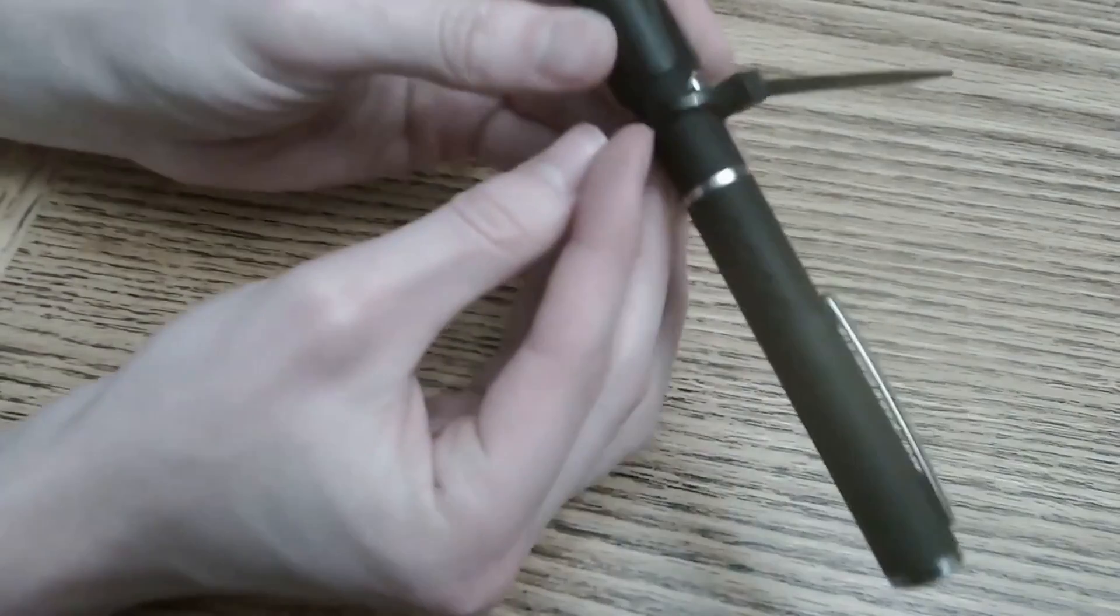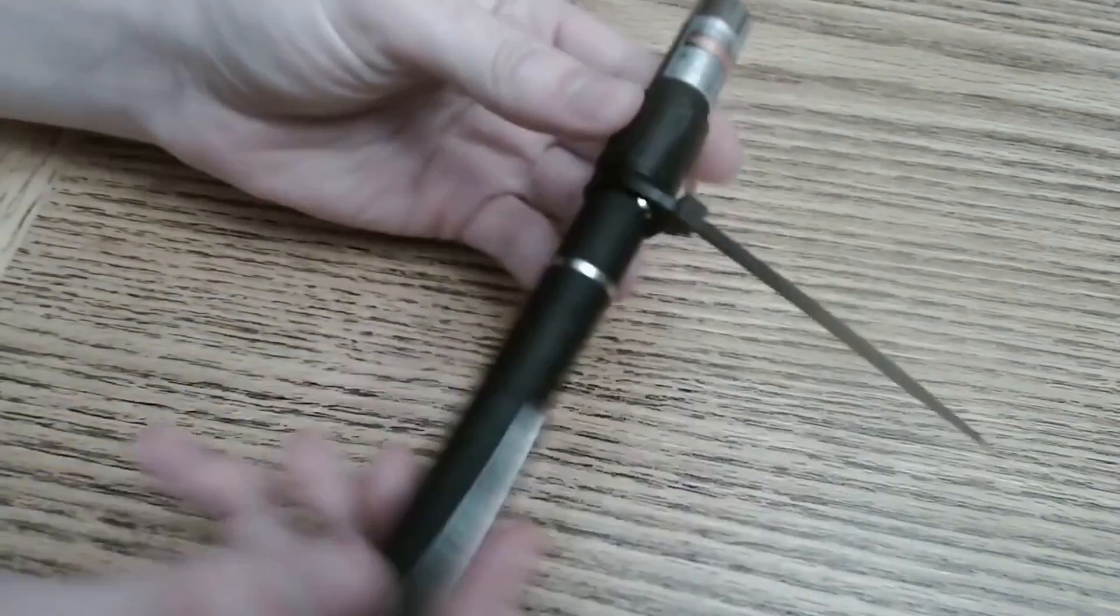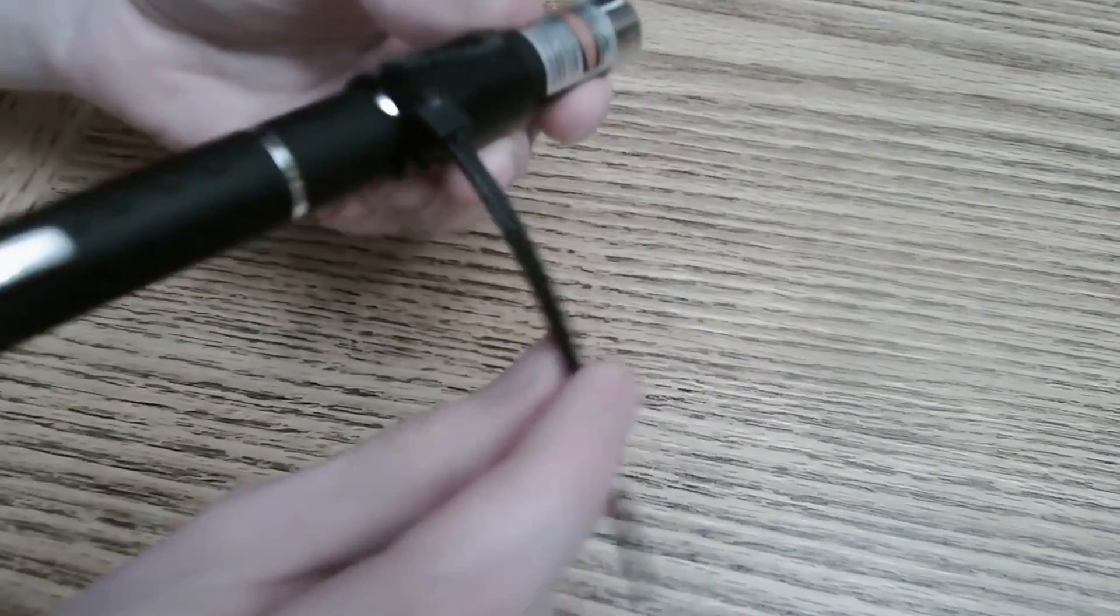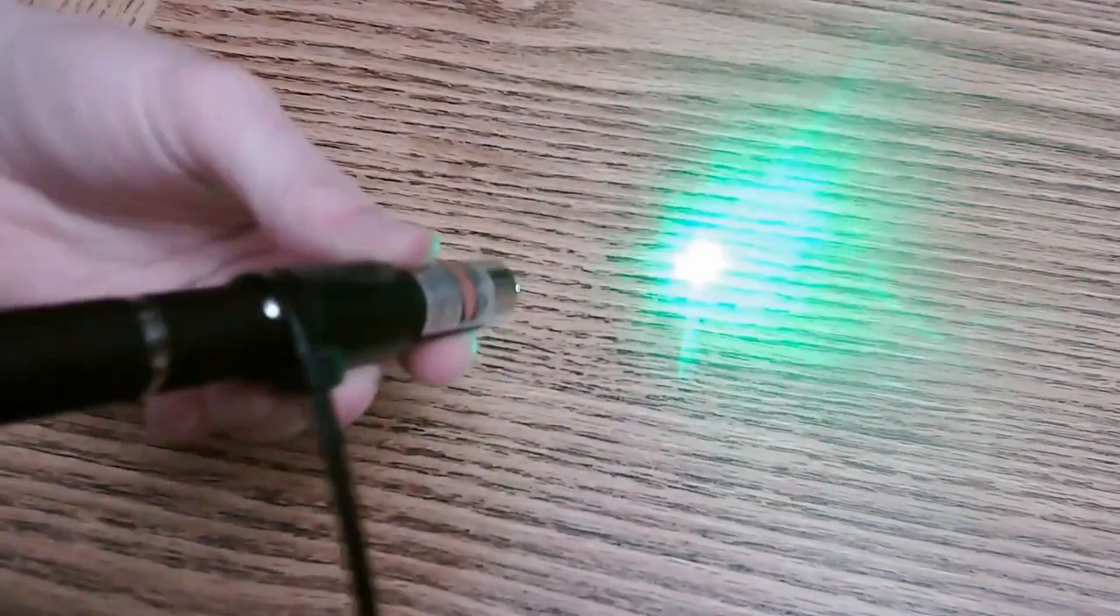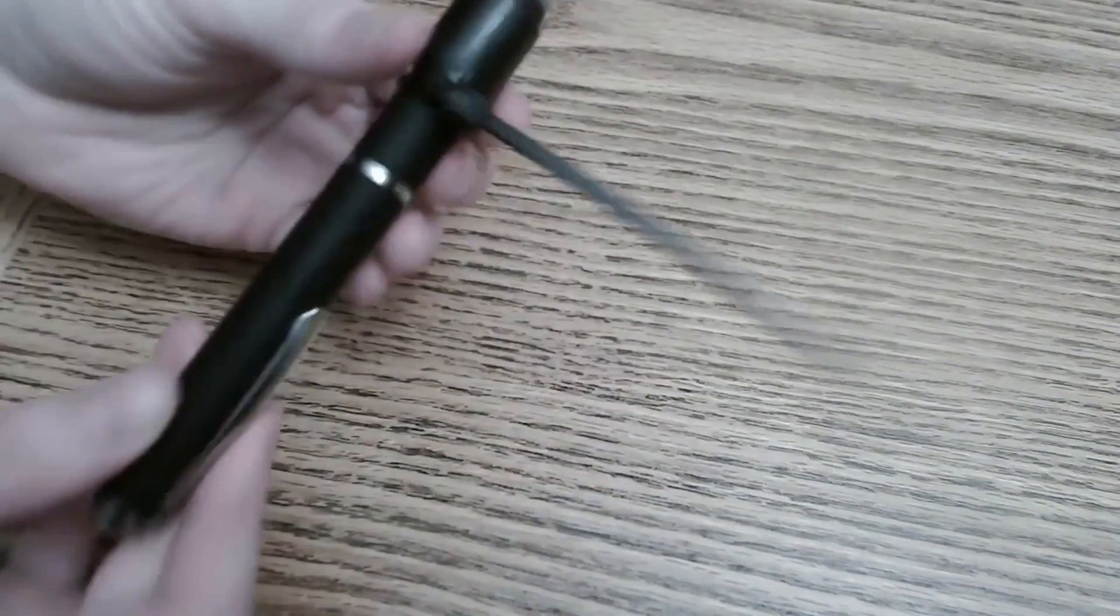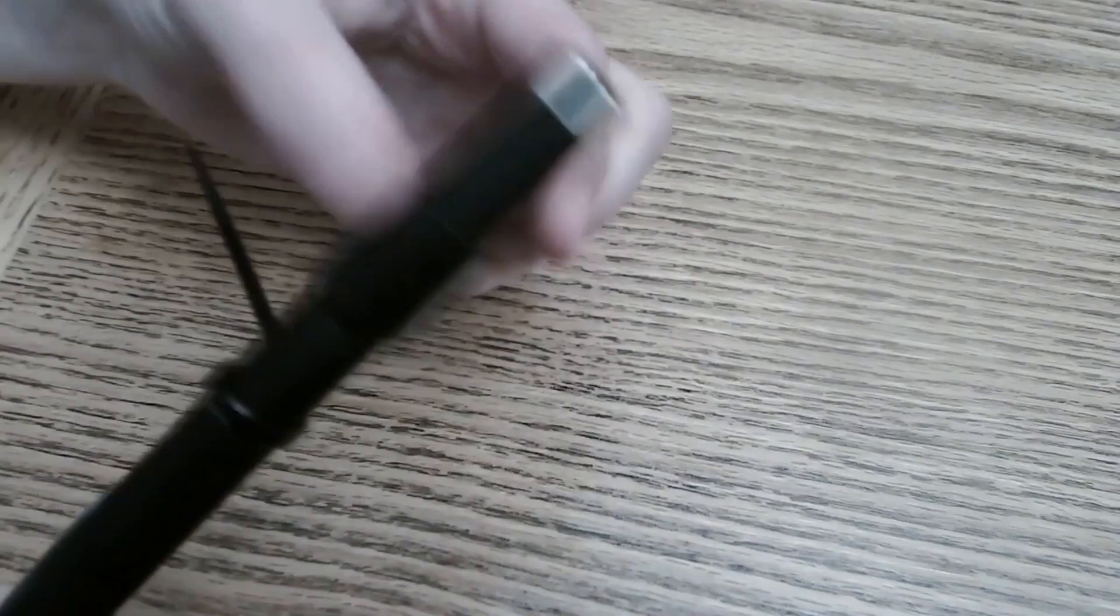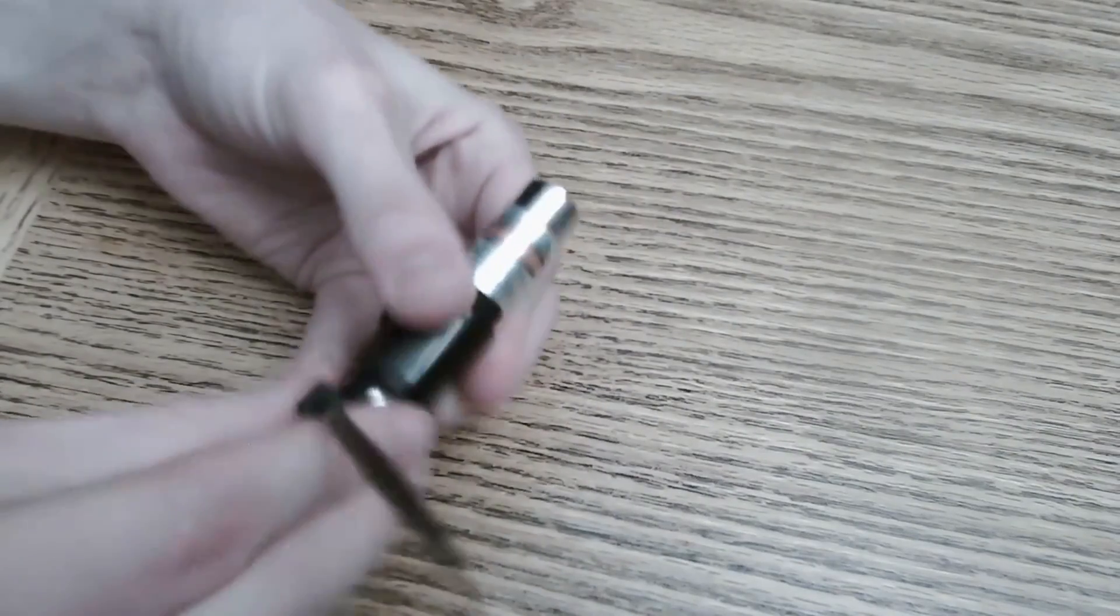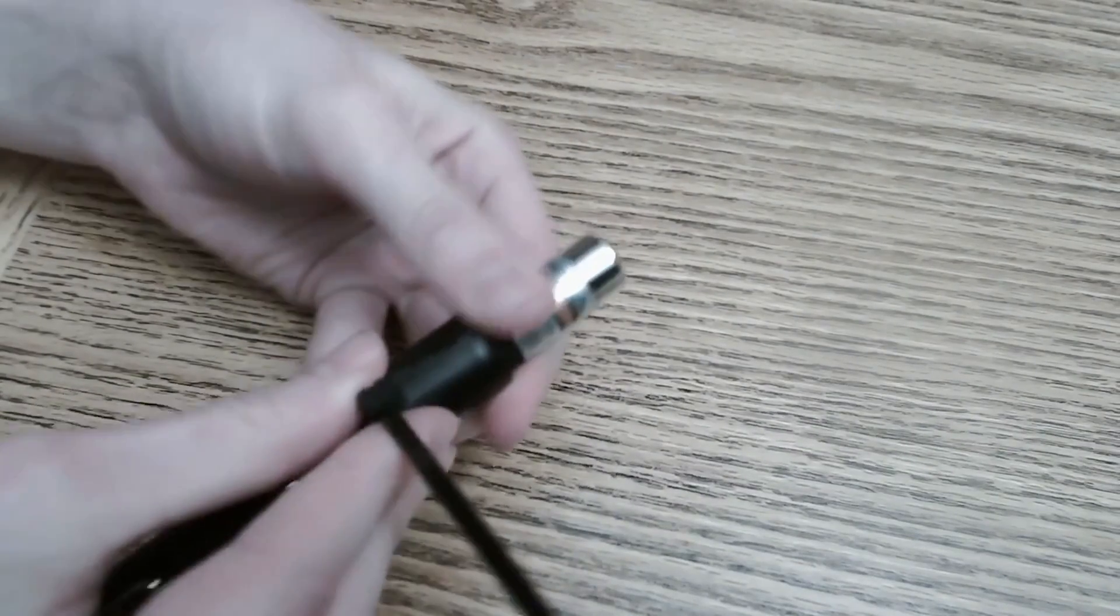But this way you can just rotate the zip tie a bit and the laser pointer will stay on without you having to hold the button. It's also helpful to wrap some tape around above the button to hold the zip tie in place.